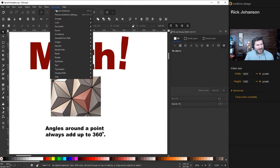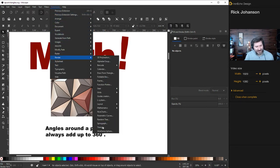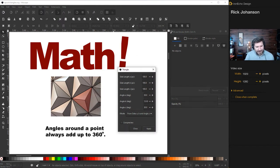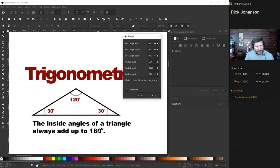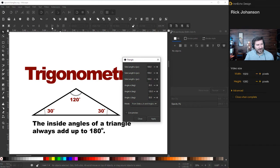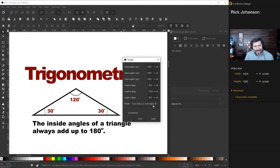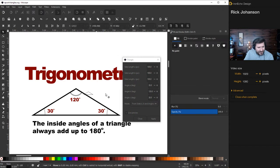Here's one point — there are three angles — so divide 360 by 3 and that gives you 120. Now we know that angle. Inside angles of a triangle always add up to 180, so if we know one angle is 120 and the other two are equal, they're each 30. So the angles are 30, 120, and 30 — that's what we're going to punch in. Back to Extensions > Render > Triangle: angle A is 30, angle B is 120, angle C is 30.